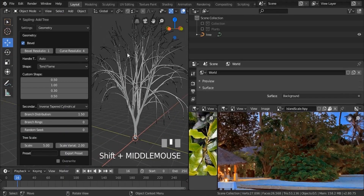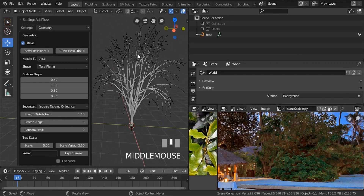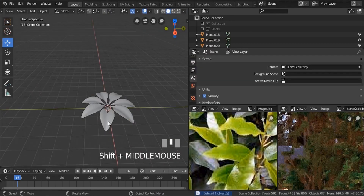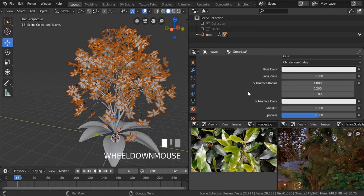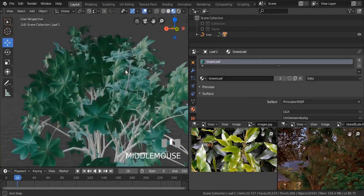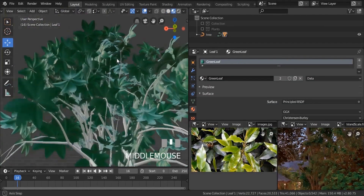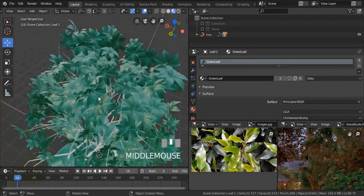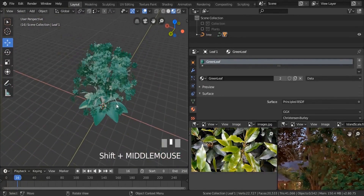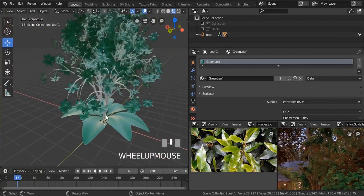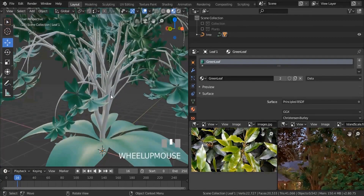We're also going to be creating other types of plants using an add-on called Gen Plants in Blender 2.8, using it to create all the types of plants that we have in our reference.